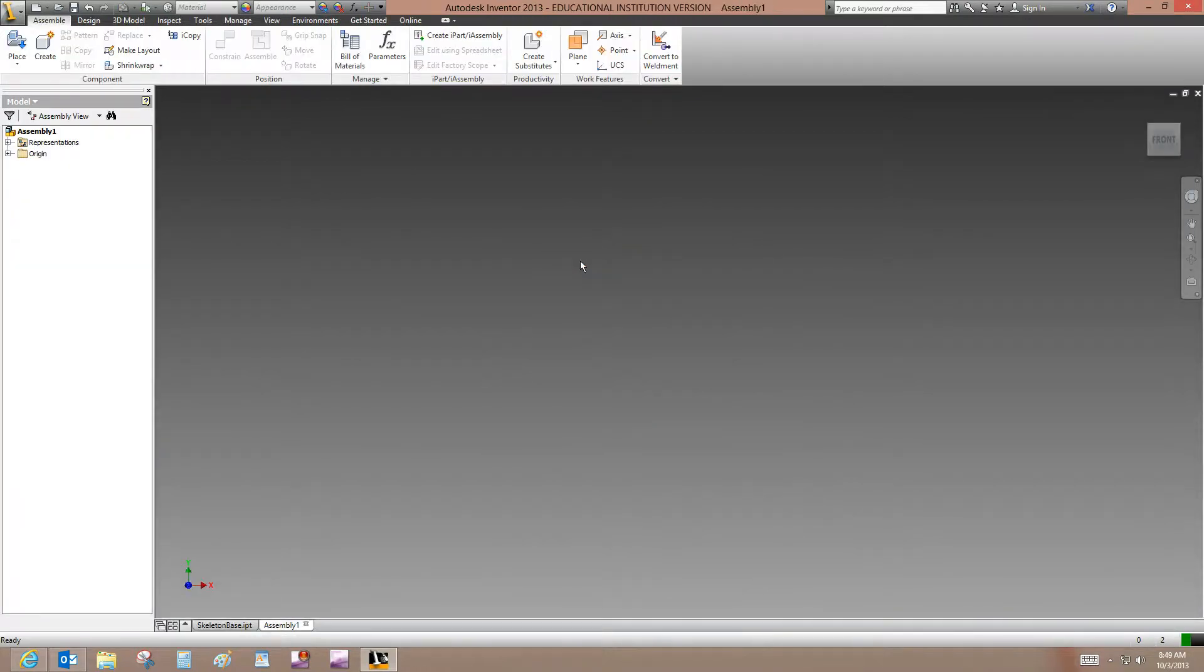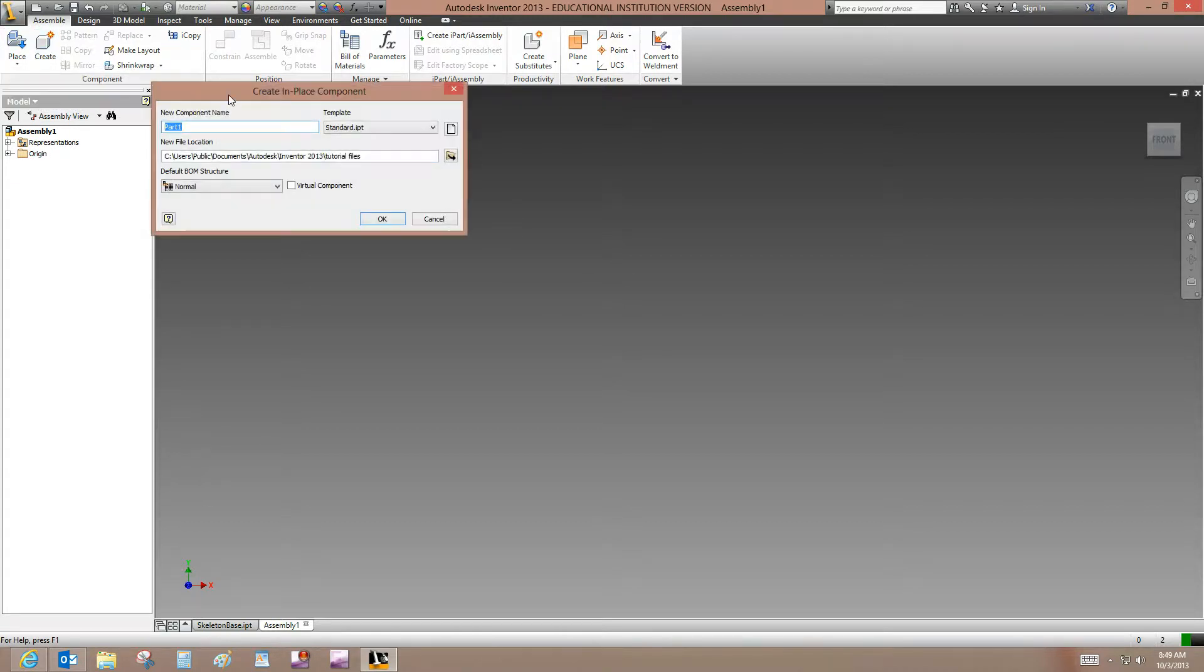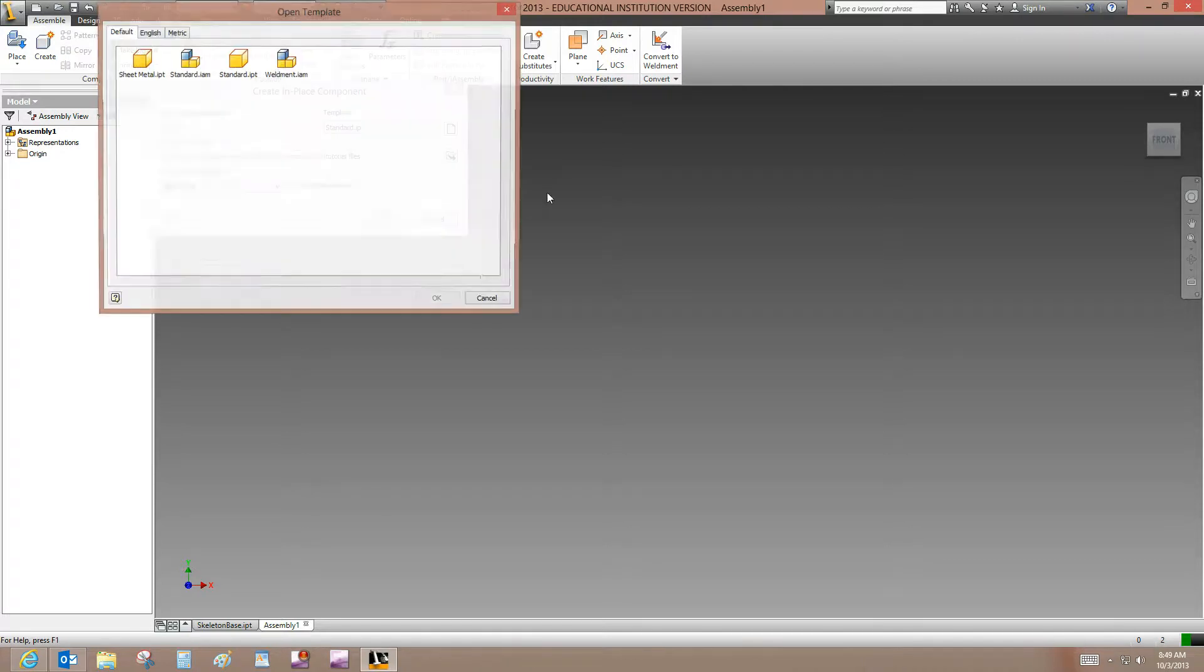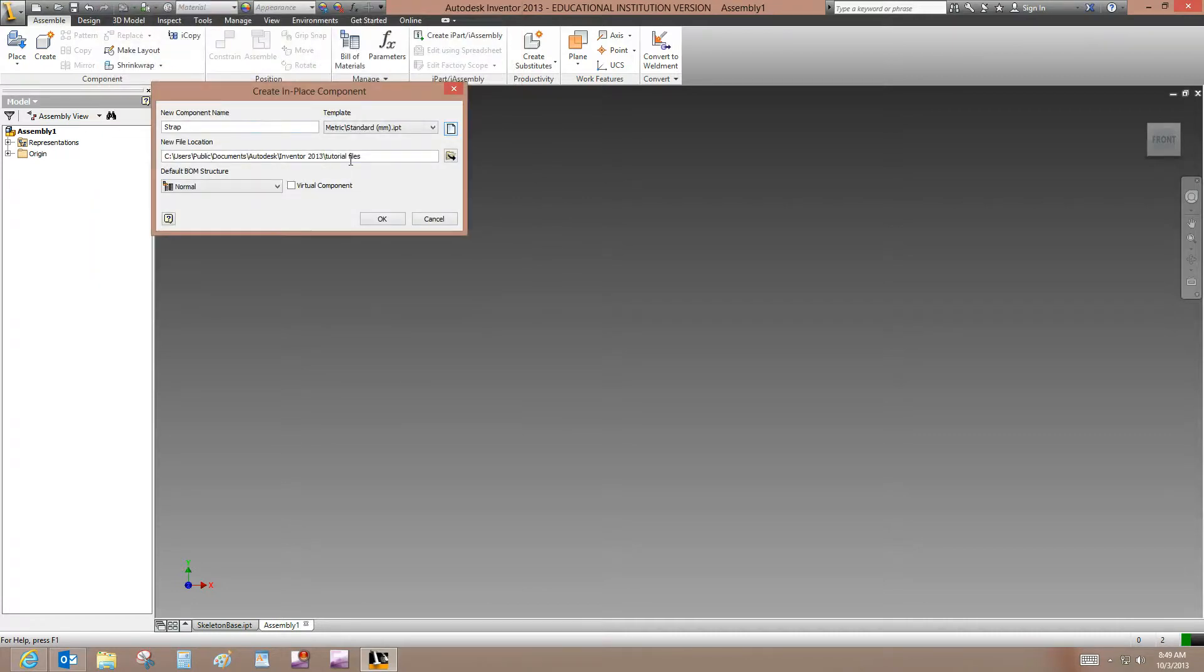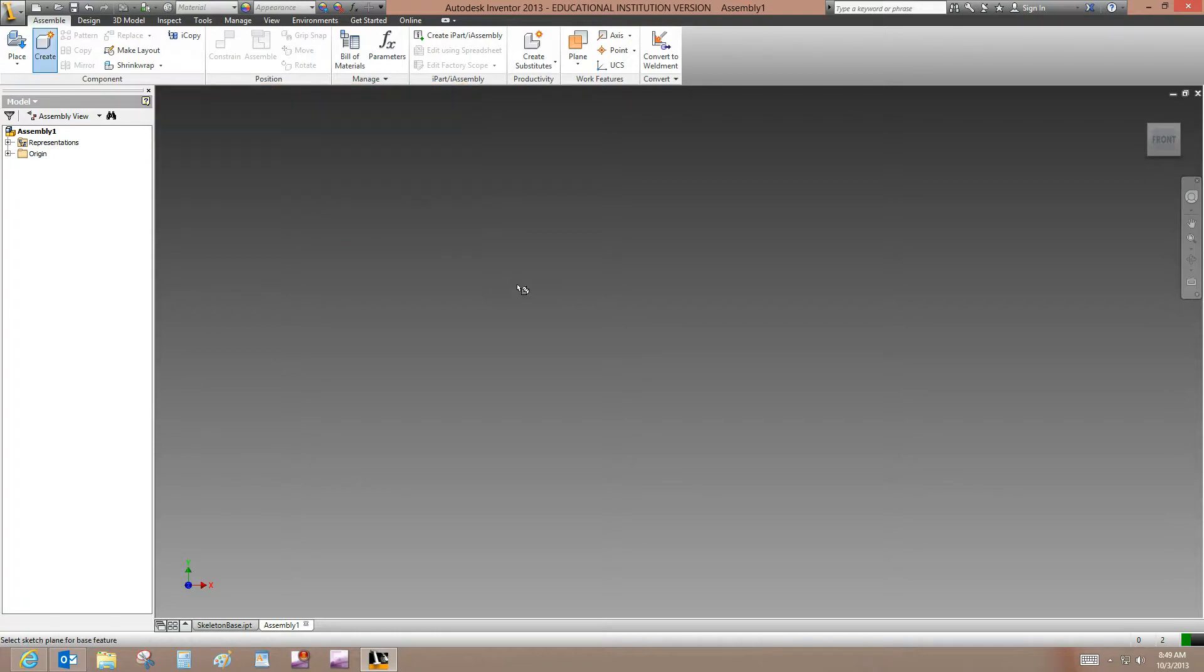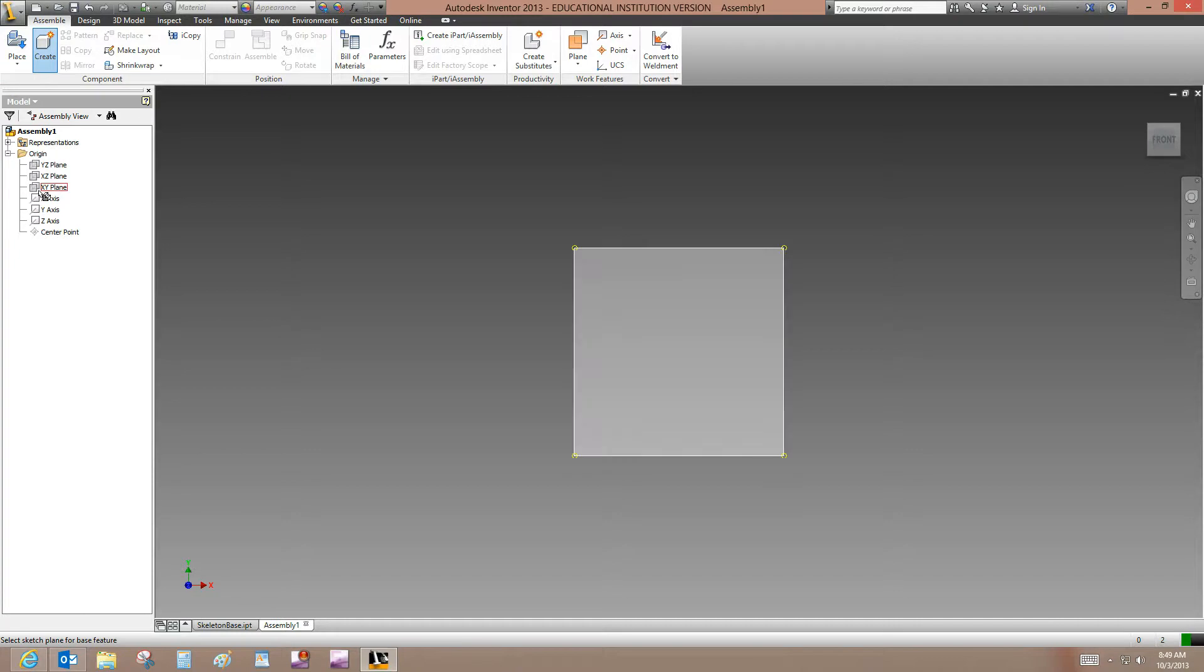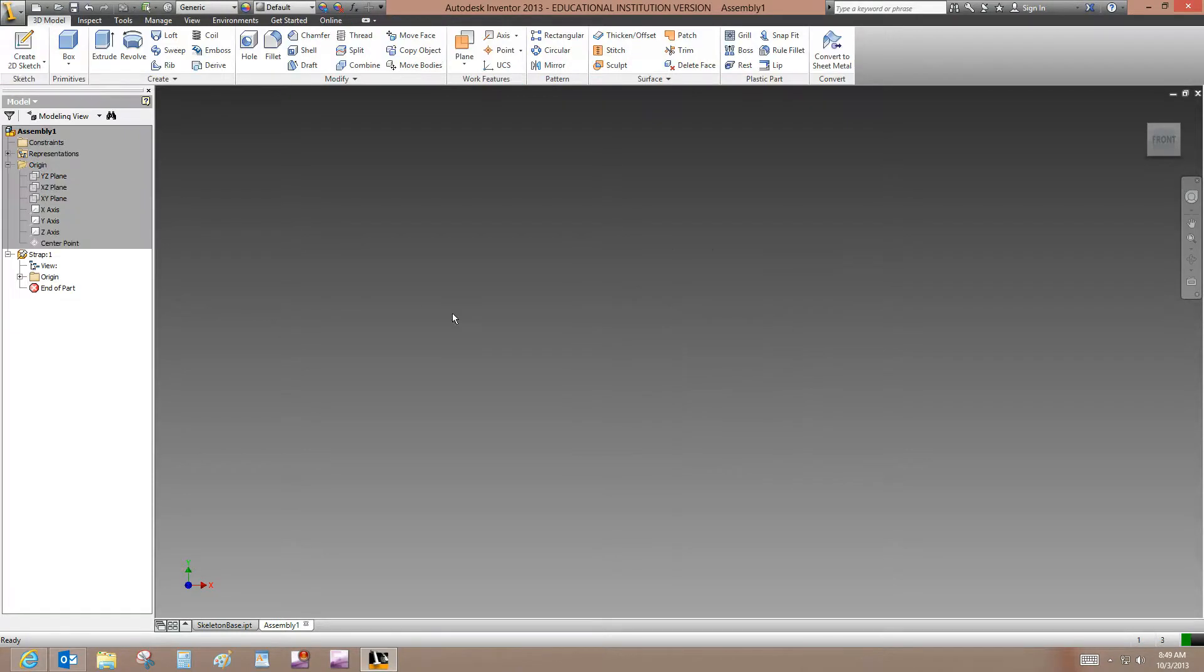So once in there, on the ribbon, we're going to click the Assemble tab. On the component panel, we'll select Create. And we're going to create a new component in place. We're going to call this Strap. And right now this is set up on an inch part template. We don't want that. We want metric because the rest of this object is in metric. So we'll select standard millimeter dot IPT. And then we will select OK to create the part in place. And now we want to expand the origin folder. We want to define where the sketch needs to reside. So I'm going to click on the XY plane of the assembly origin. And now you can see that we have a new part that we've created in place called Strap.